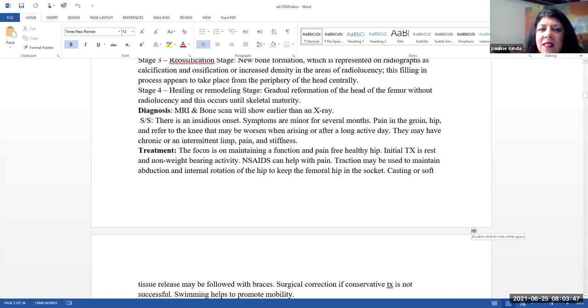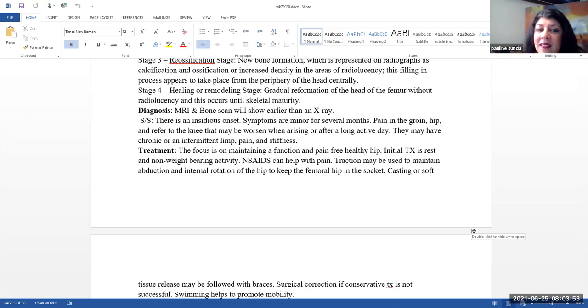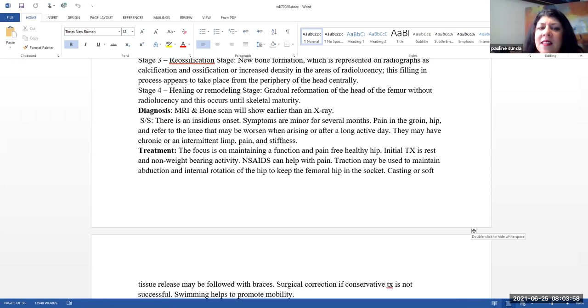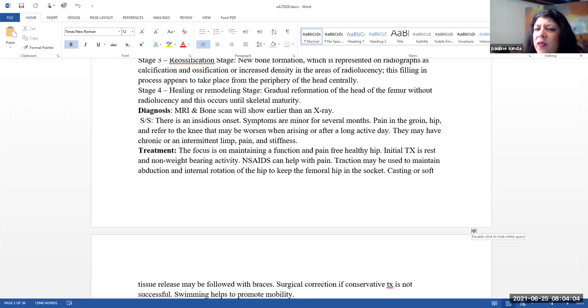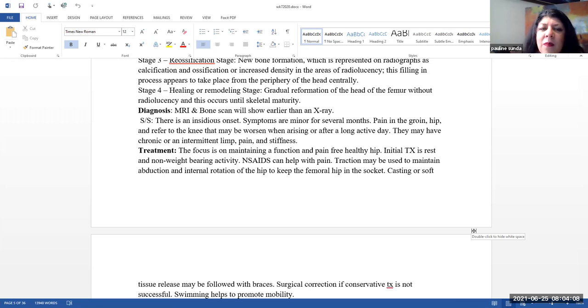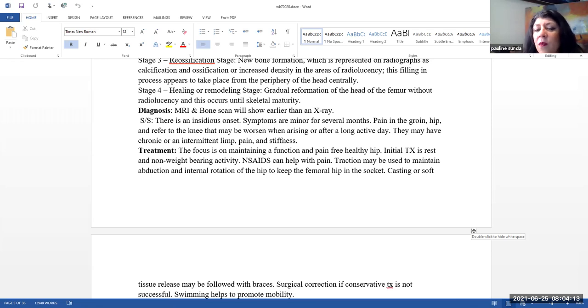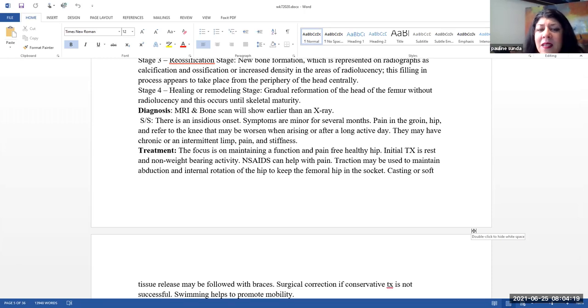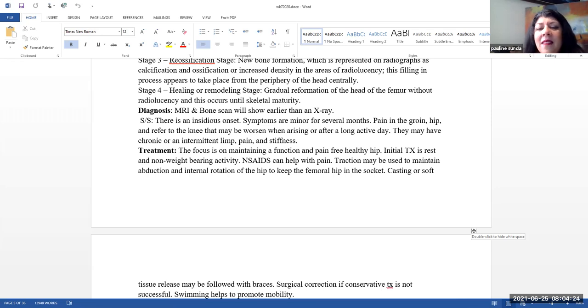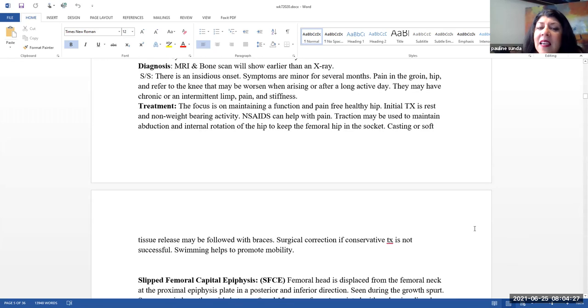Diagnosis. Typically, you're going to see this diagnosed earlier using an MRI or and a bone scan. These will show earlier than an x-ray. The signs and symptoms here are actually very insidious. The symptoms are minor for quite a few months. They might complain of pain in the groin, the hip, the pain might refer to the knee. It may get worse than when they are waking up in the morning or after a long active day. The pain can be chronic or intermittent. They can have an intermittent or chronic limp. And they can also complain of stiffness.